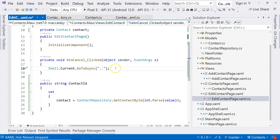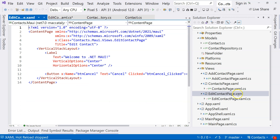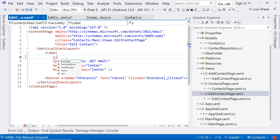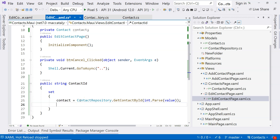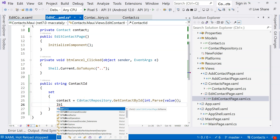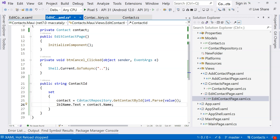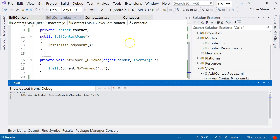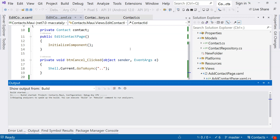So now we have the contact. To prove we actually received the contact, let's go to the front end of the Add Contact page. We can see a label there — let's give this label a name, call it LblName. Once we receive the contact, we're going to assign that contact's name to the label so we can actually see it. Let's run the application and see whether we can see the contact name.